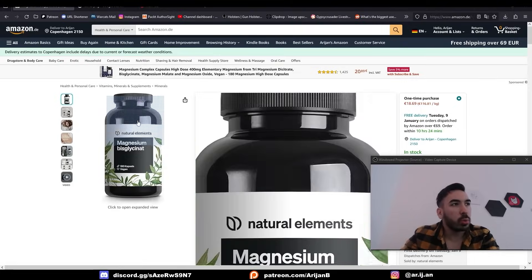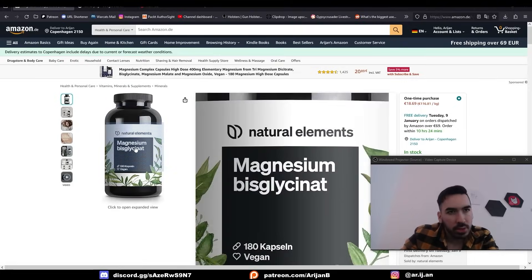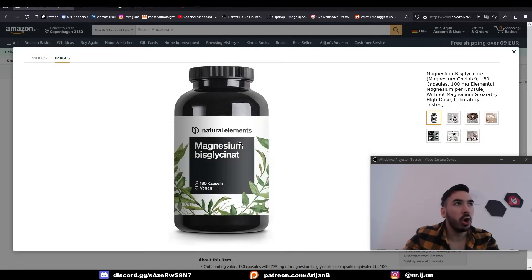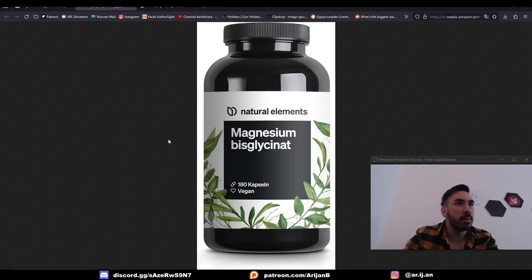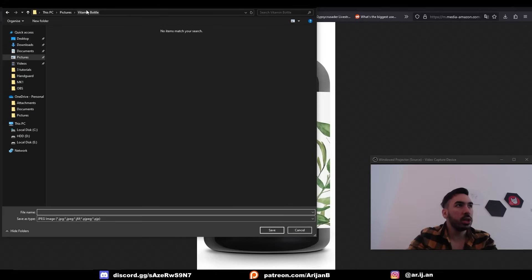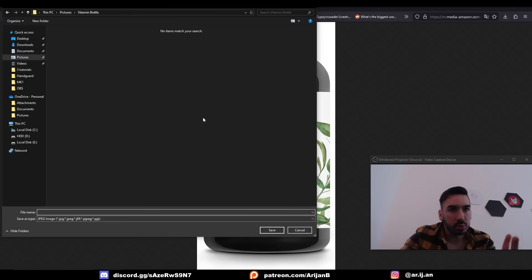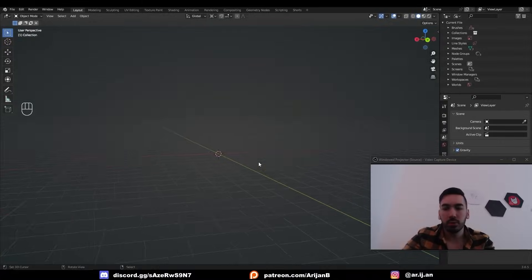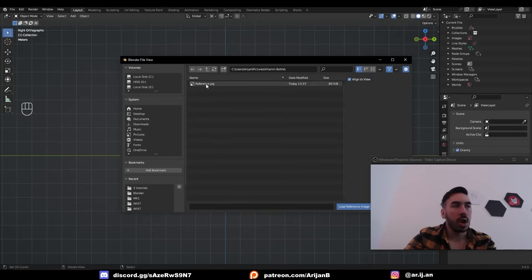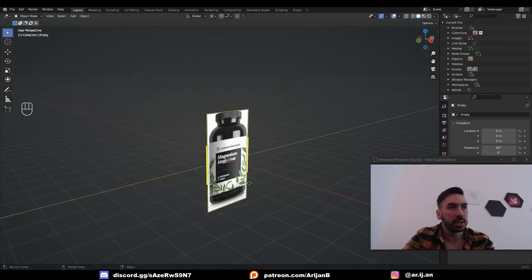First, we're going to take this picture and use it as a reference in Blender. If we open the image up, we can just press right click, open image in new tab, and now we can save this onto our computer. I made a new folder where I'm going to put all the images, textures, and references I need for this project. Then in Blender, we're going to go to Side View, Shift A, Image, Reference, and load up that picture into our scene.